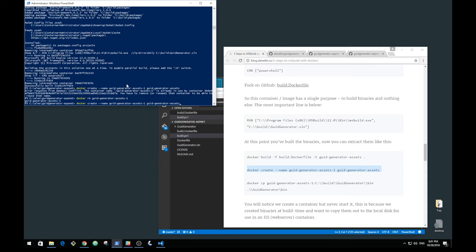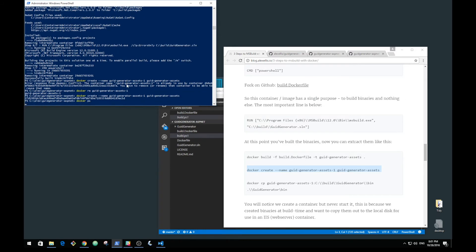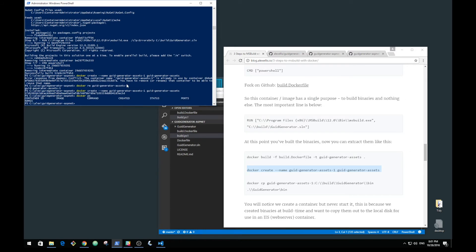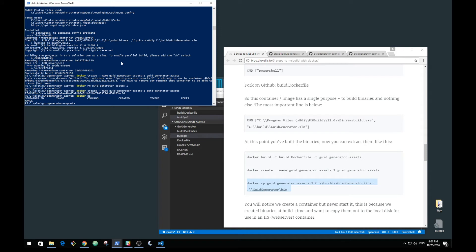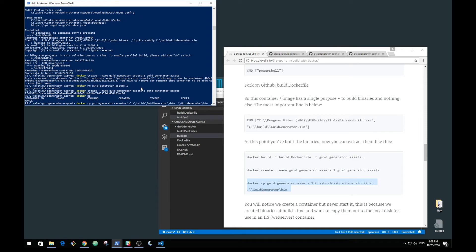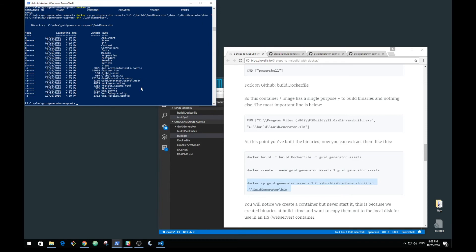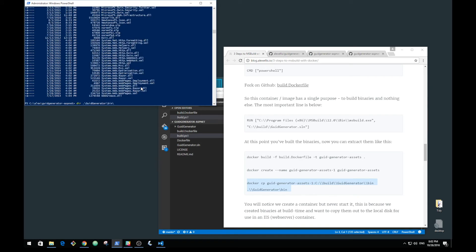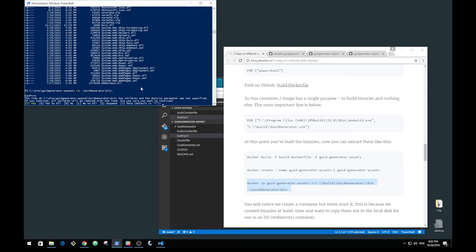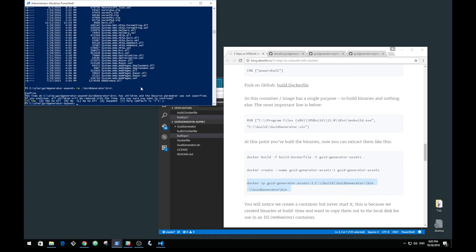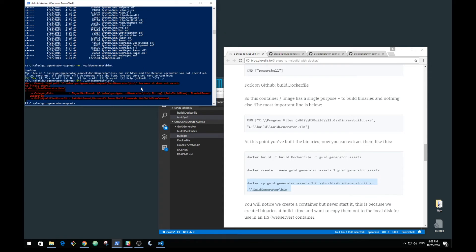We'll look with docker ps and we see that it's not actually running but it does exist. Once we've created a container, we can copy files out. This command will copy the files to my C build from C build GUID generator bin into the local directory. If we were to look before, GUID generator, we shouldn't have a bin directory. We do have one, let's remove it. Now it's not found.